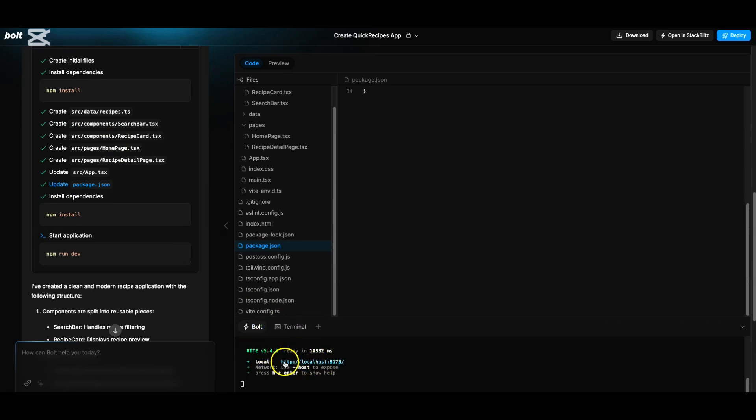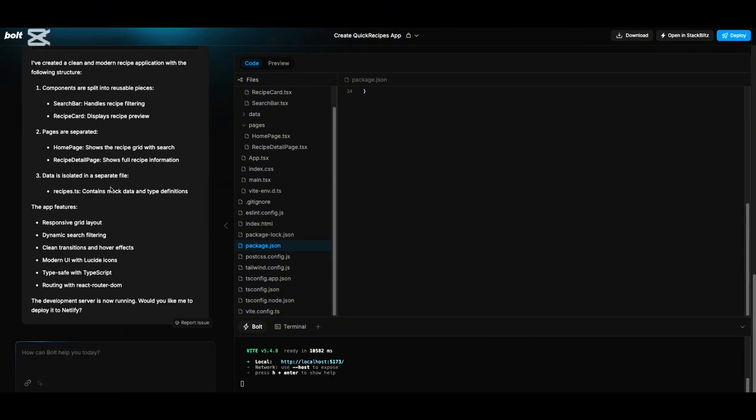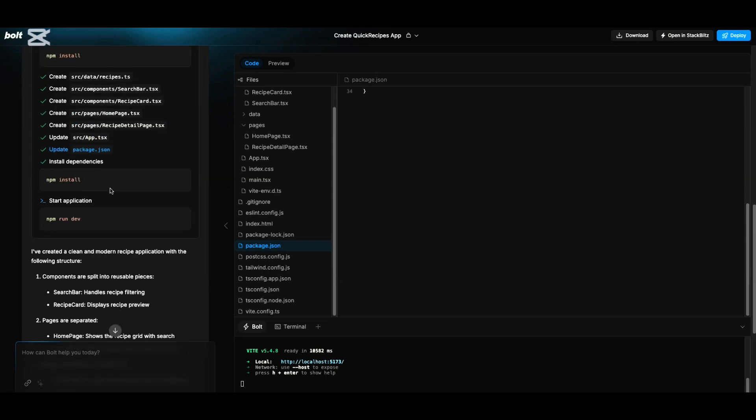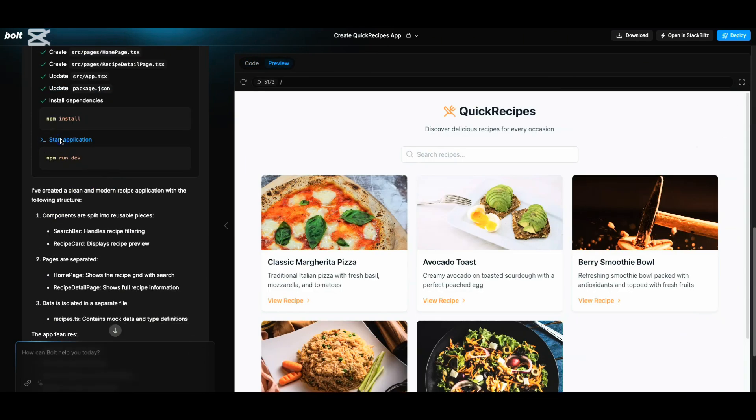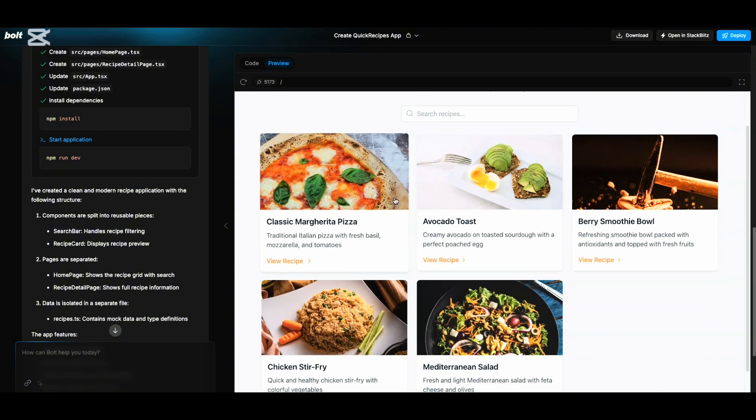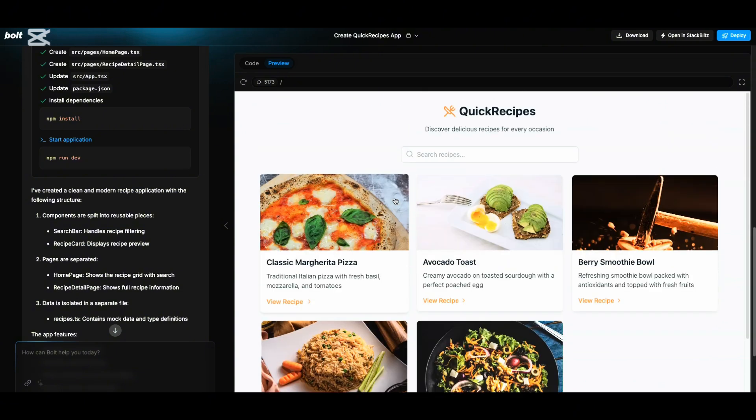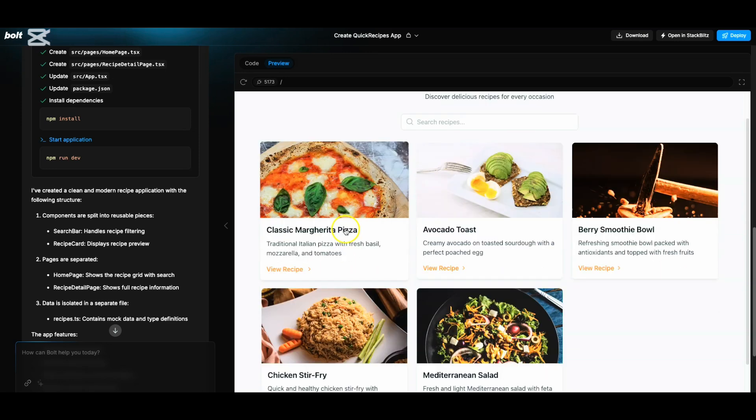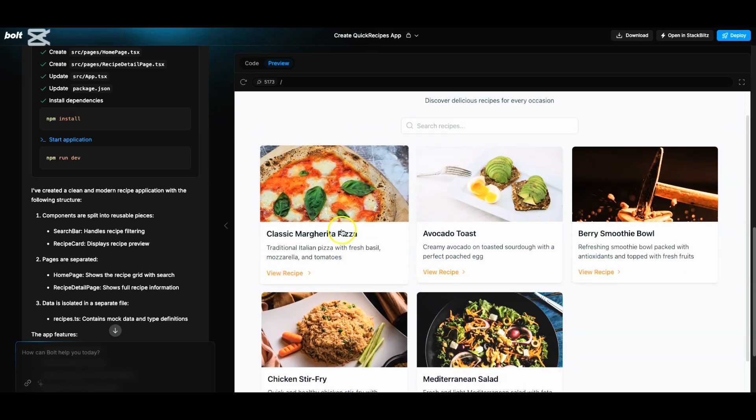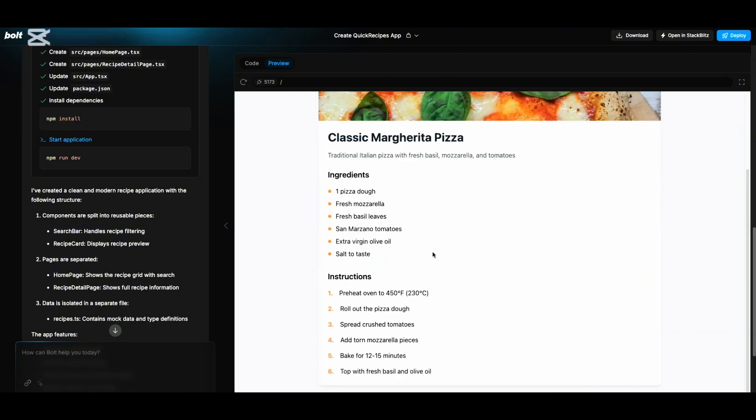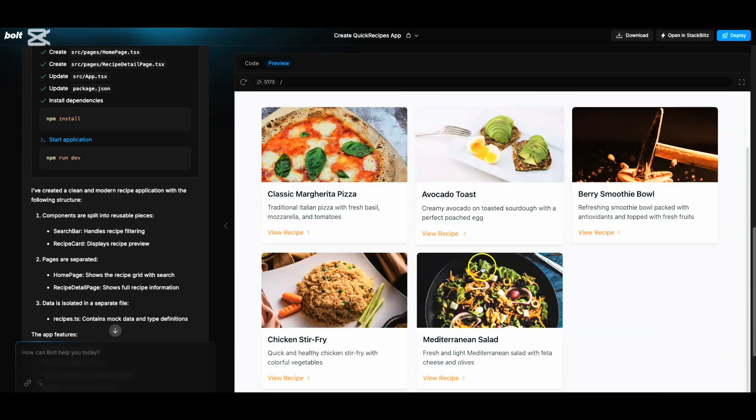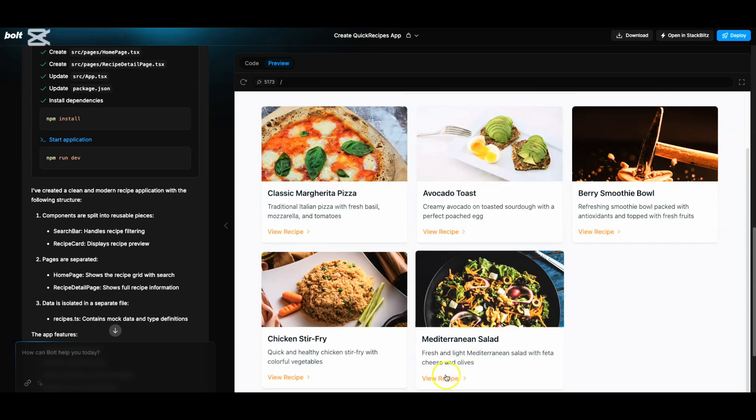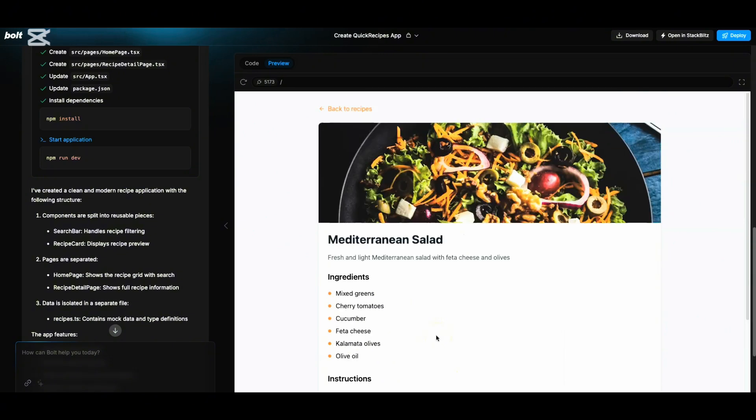It's telling the development environment is up and running, ready on port 5173. Let us look for the link where it tells start application. Let me click on the start. Wow! This is something which got built without me doing anything. Let us try to see the recipe for this classic Margherita pizza. This is the details page which we told we want against each and every recipe and it has been built. Mediterranean salad - I can look up for that. Perfect.